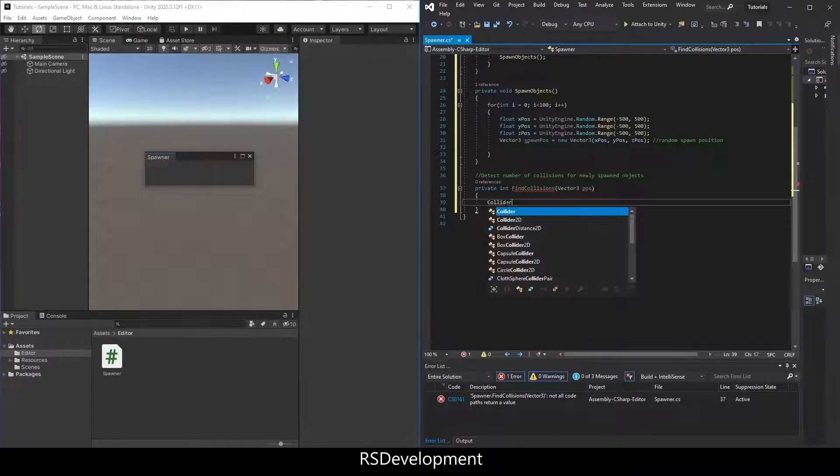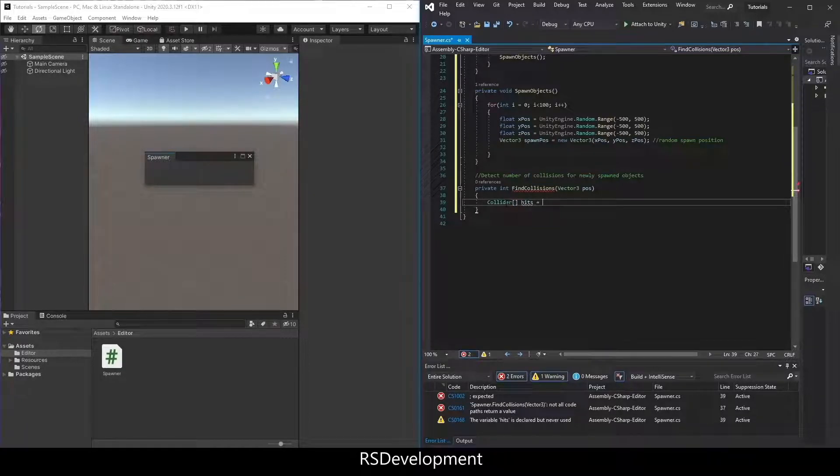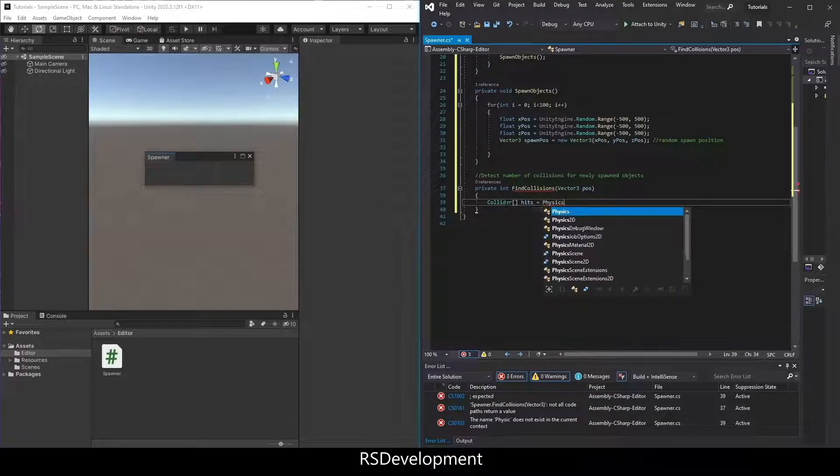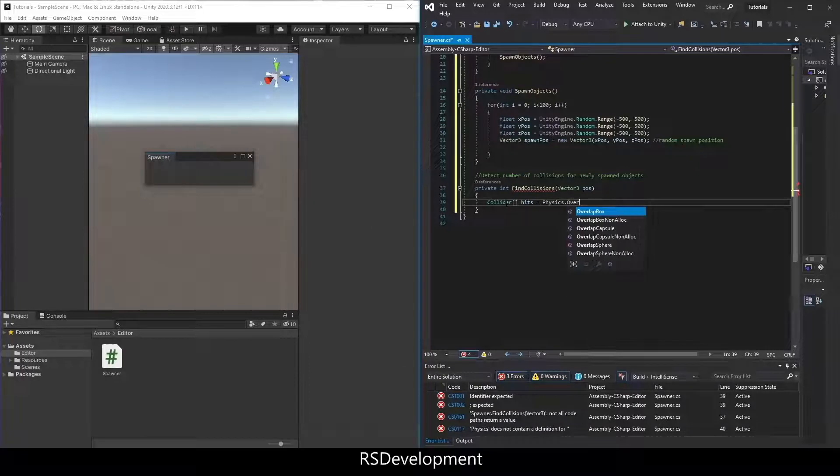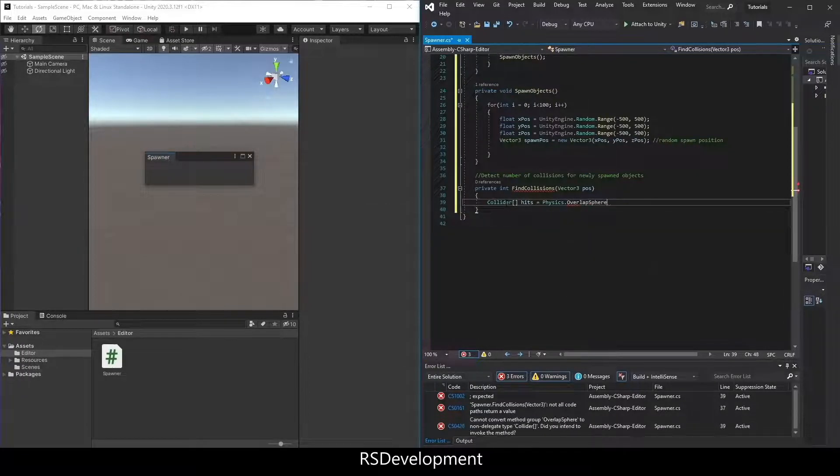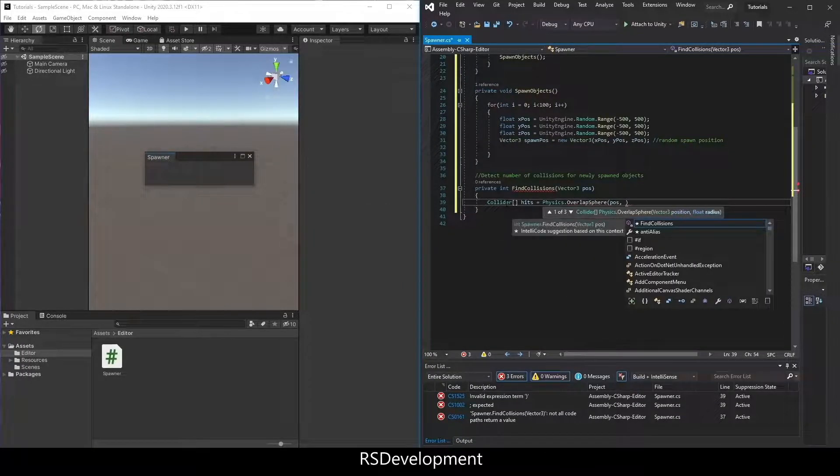Then we're going to set up what's called a collider. It'll be an array. Call it hits equals physics dot overlap sphere pos.